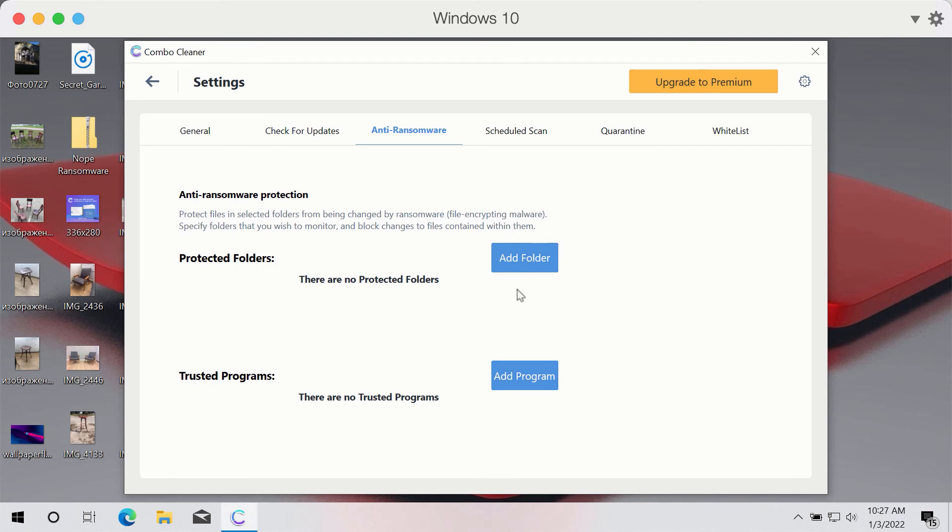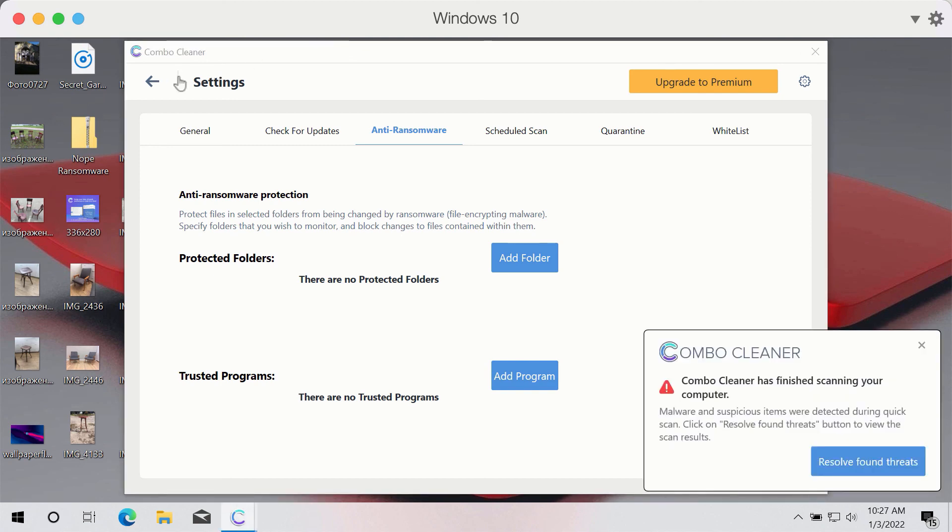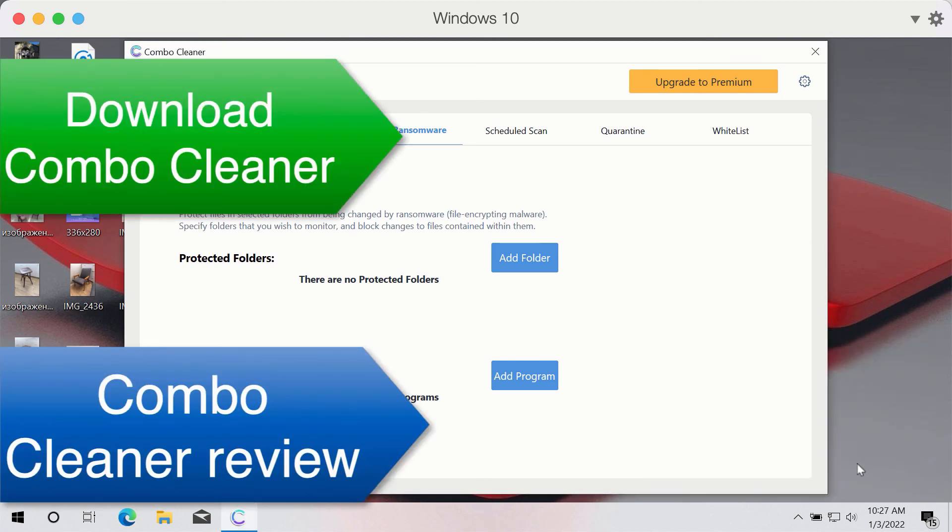If you add folders on your computer to the ComboCleaner shield, these folders and the data they contain will be protected against encryption by all sorts of ransomware.